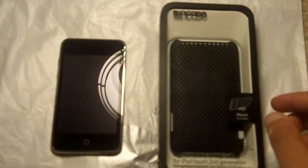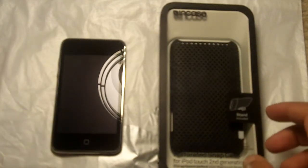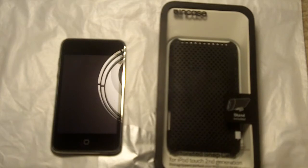Hello guys, this is going to be an unboxing of the Incase perforated snap case for the iPod Touch 2nd and 3rd generation since they share the same form factor.